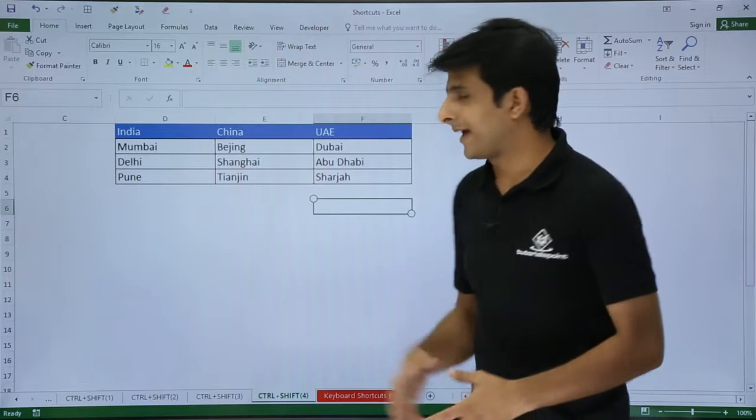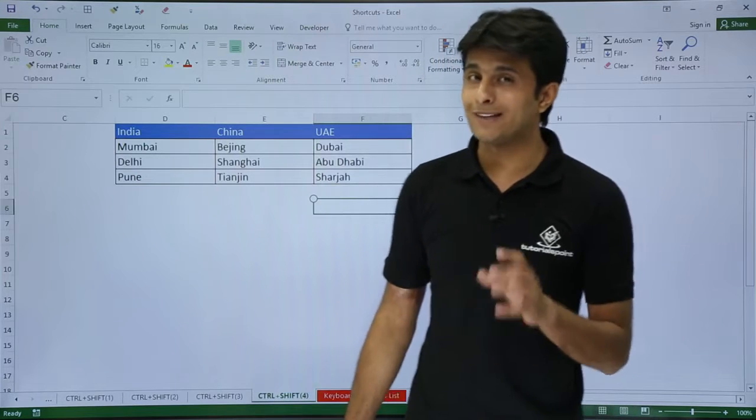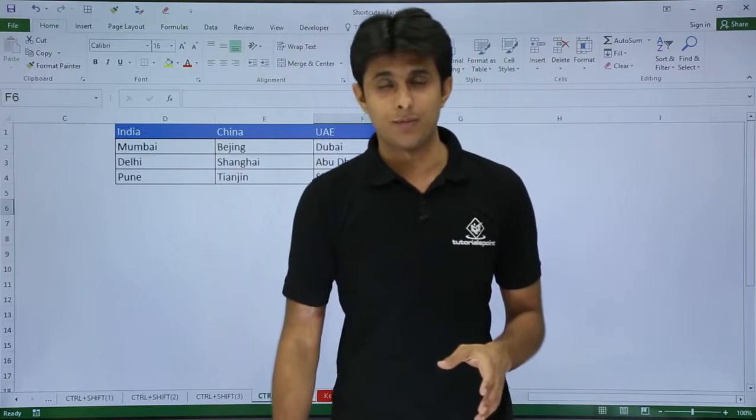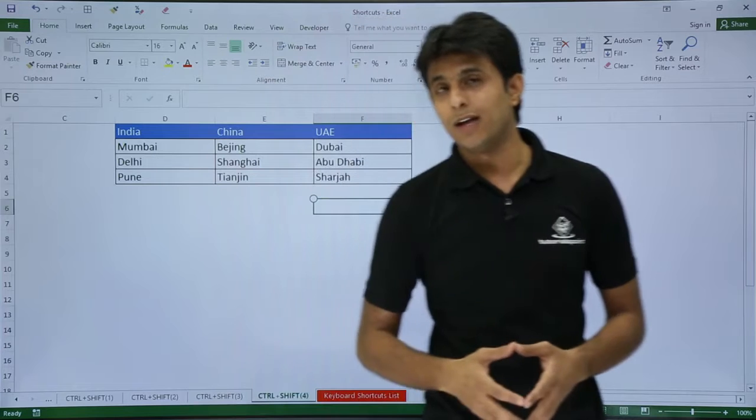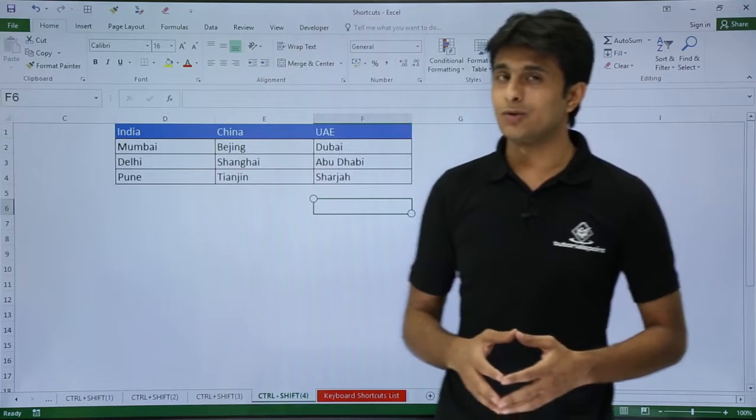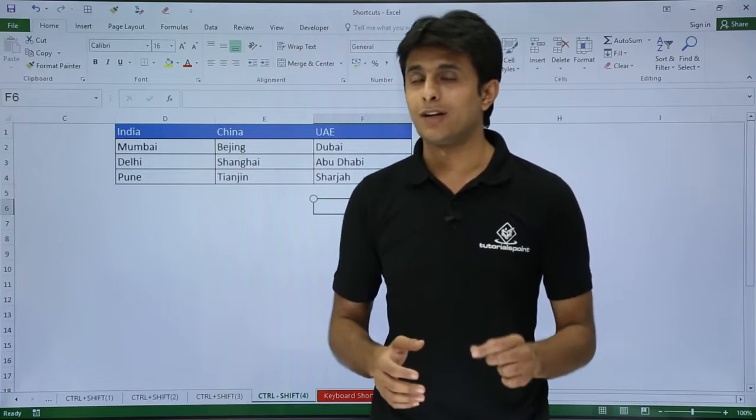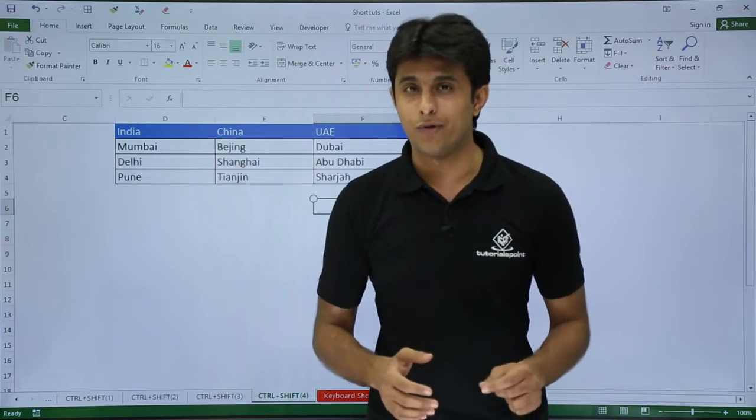Next, if I want to only move to the blank cells in my worksheet, how do I get it? I can just use the shortcut key CTRL+SHIFT+F4.